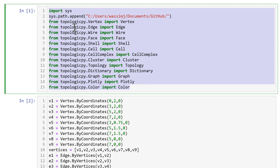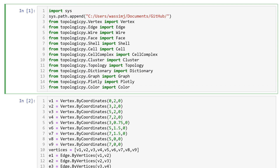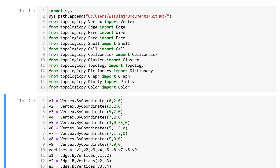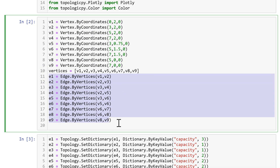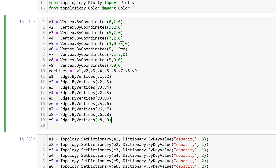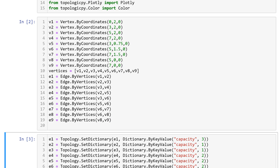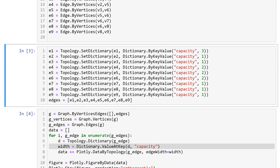The first step is to import all the libraries you might need in your script. The second step is to define the geometry. In this case I'm creating it from scratch using nine vertices and nine edges that connect these vertices — these are simply the coordinates of the vertices. After running this, we have nine vertices and nine edges.